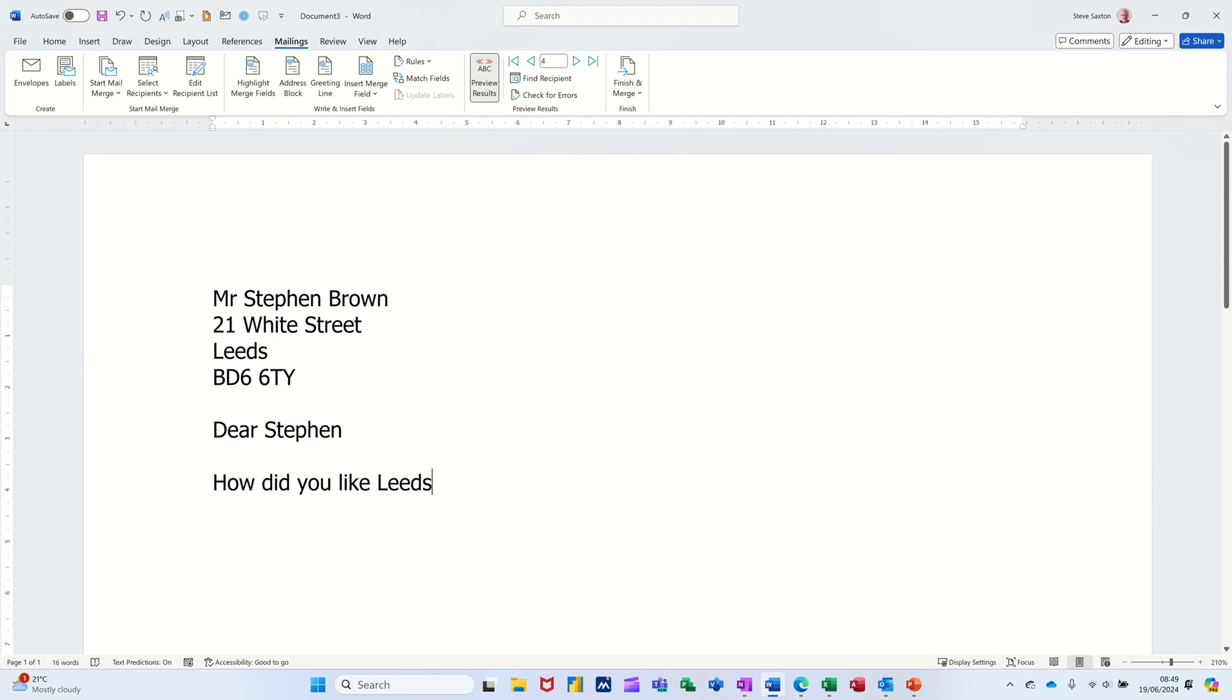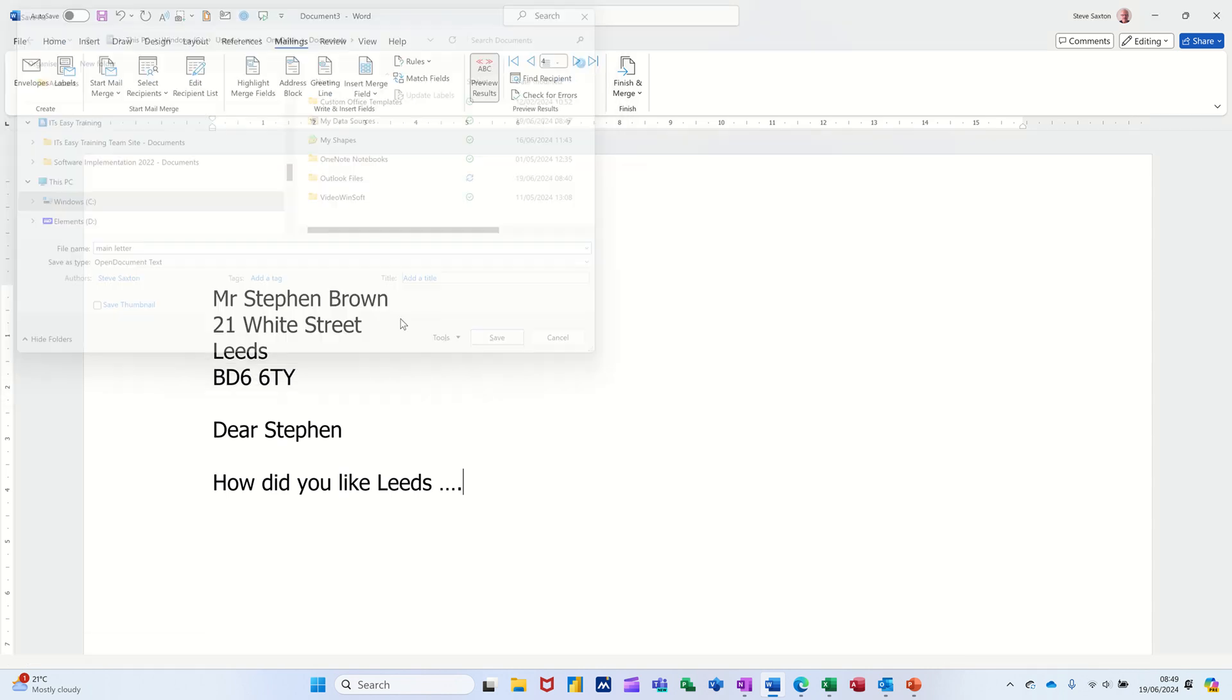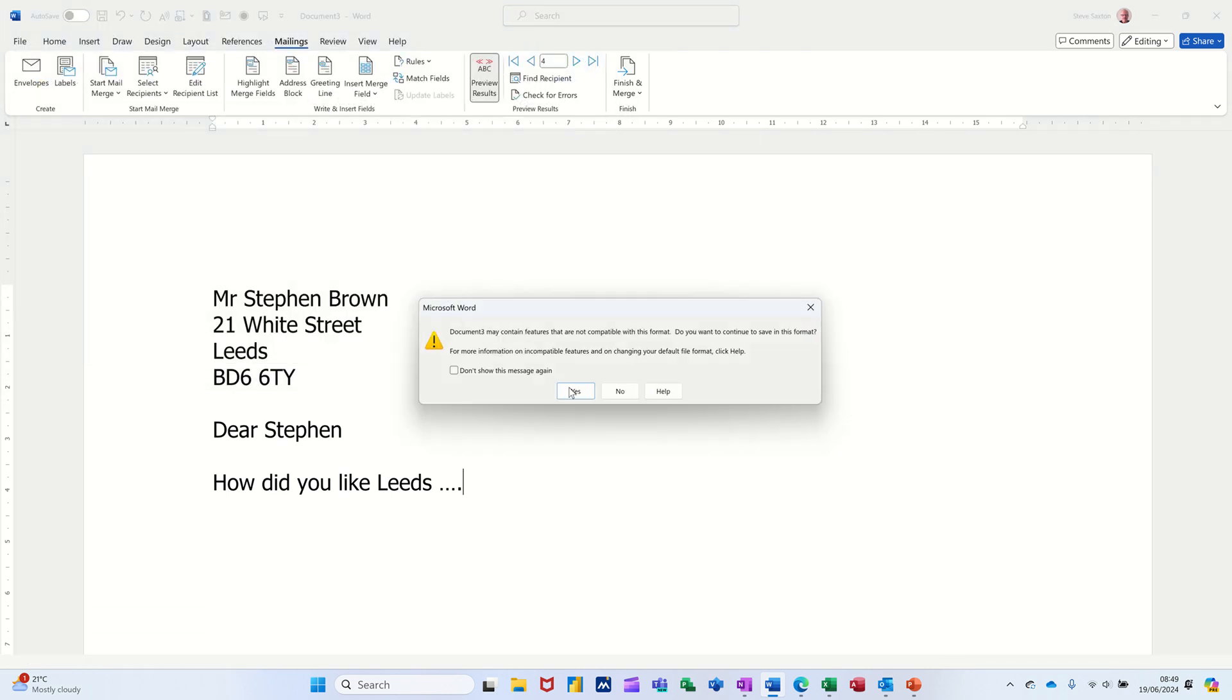Now, I'm going to save this, you'll just carry on typing wherever else you want to put in this document. I'm just going to save this control S. I'm going to save it as mail main letter. So that is saved and linked to that data source. That's the key. So main letter, and then saving that.